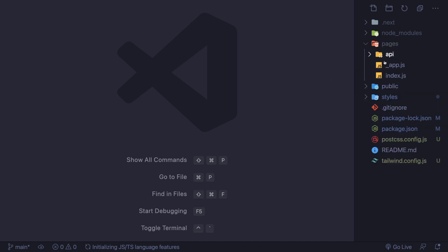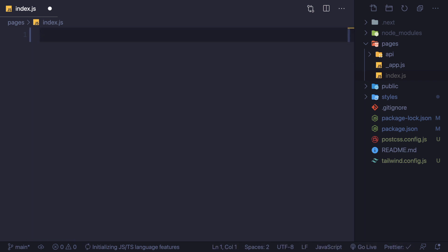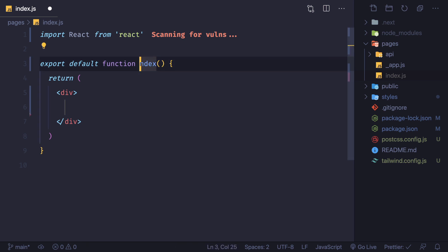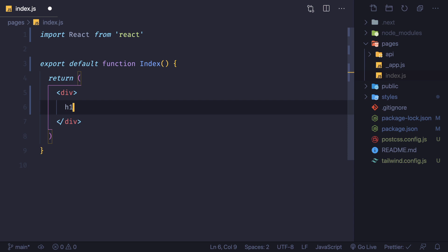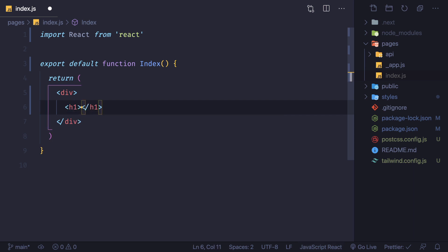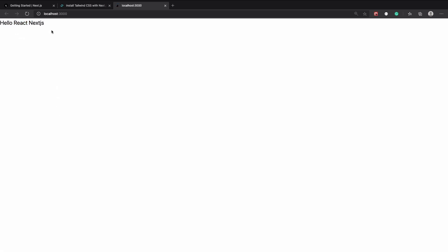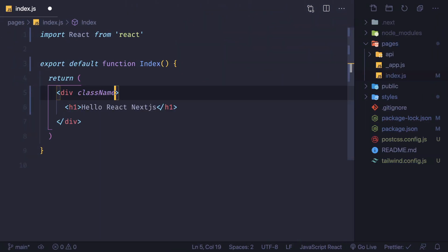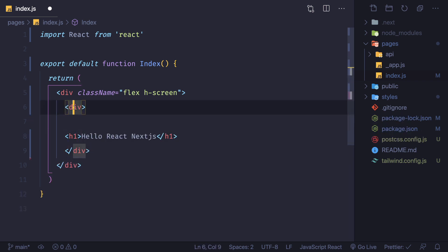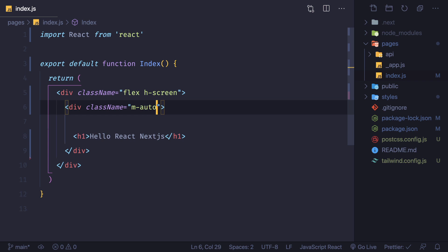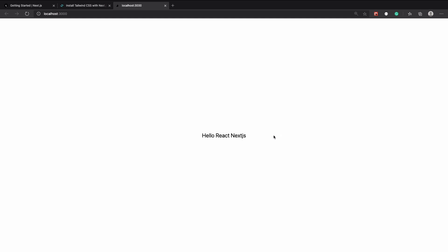This page is coming from the index page inside the pages directory. I'm going to delete everything and create a new functional component called 'index'. Let's make it a React file so I can use Emmet — type h1 and it's completed: 'Hello React Next.js'. You can see it changes everything. Now I'm going to center it using Tailwind classes: 'flex' and 'h-screen' on the outer div, and 'mx-auto' on the inner div. That centers it, confirming Next.js is working with Tailwind CSS.